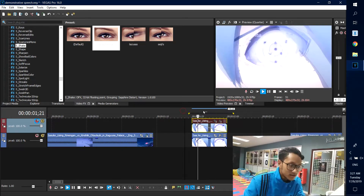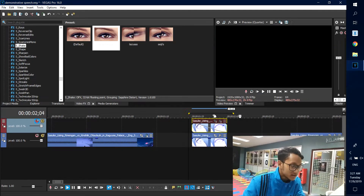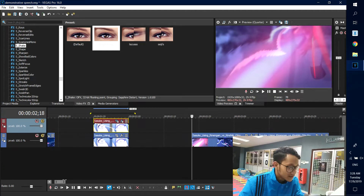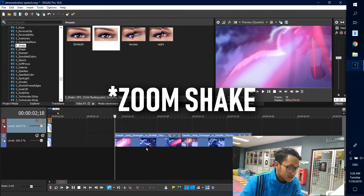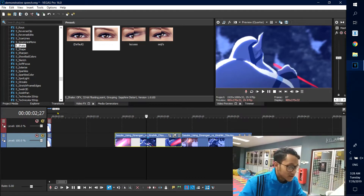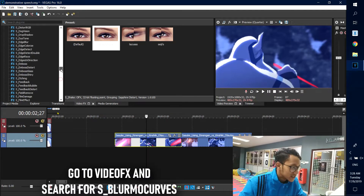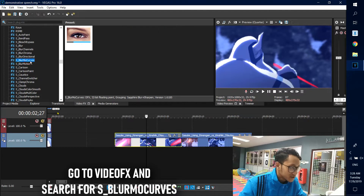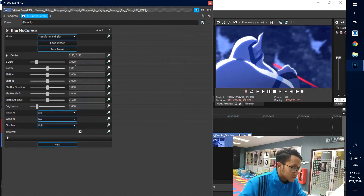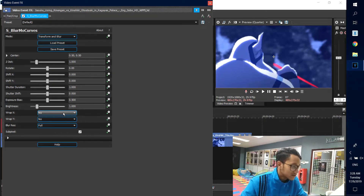Now for the last effect: the Zoom Shake. To do this, you need to find S_Normal Curve — it's right here. Drag the default preset onto the clip, then tweak the settings. Go to Wrap X and change it to Reflect.